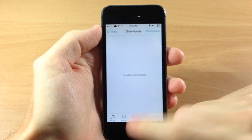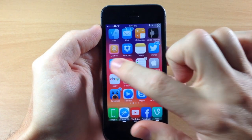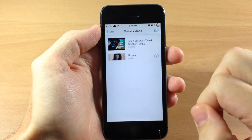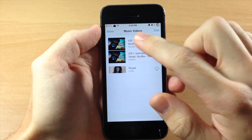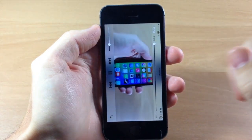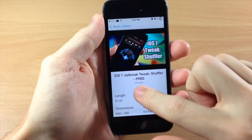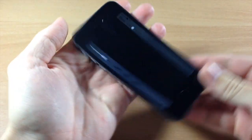Once it's done it saves directly to your videos, so you can tap right here and it's going to open up right there. And you can see there's the video right there.